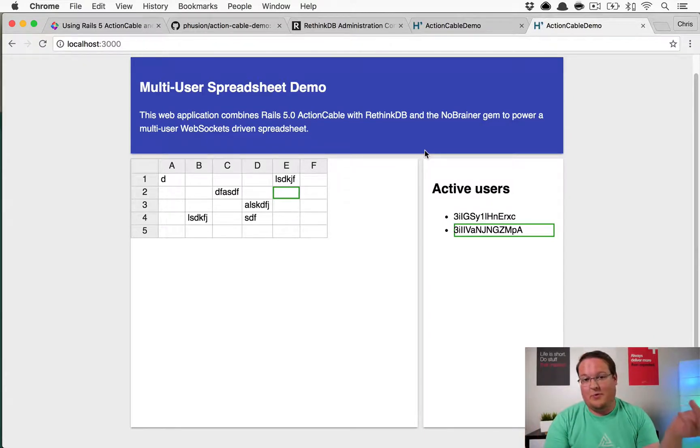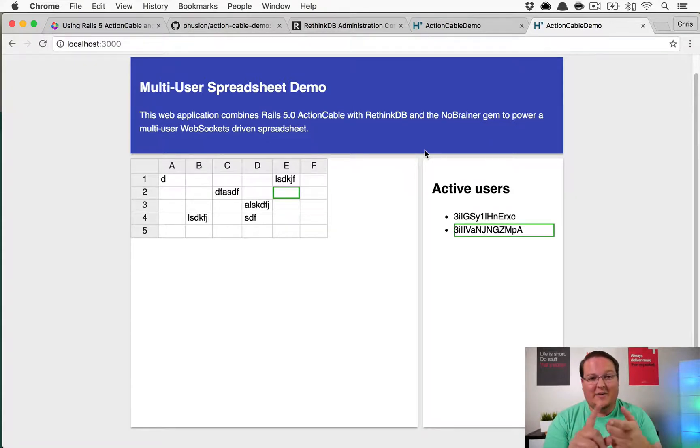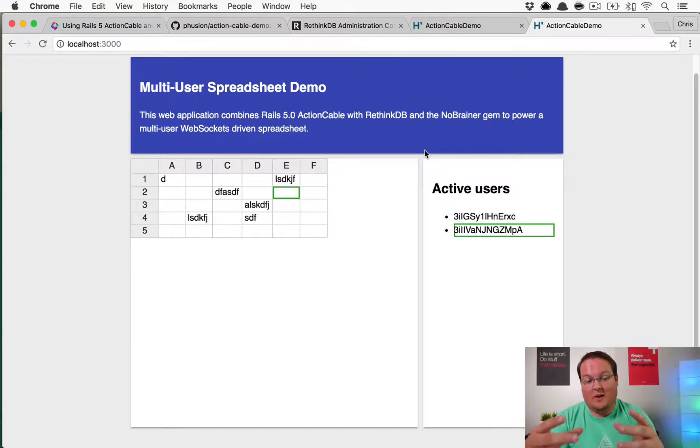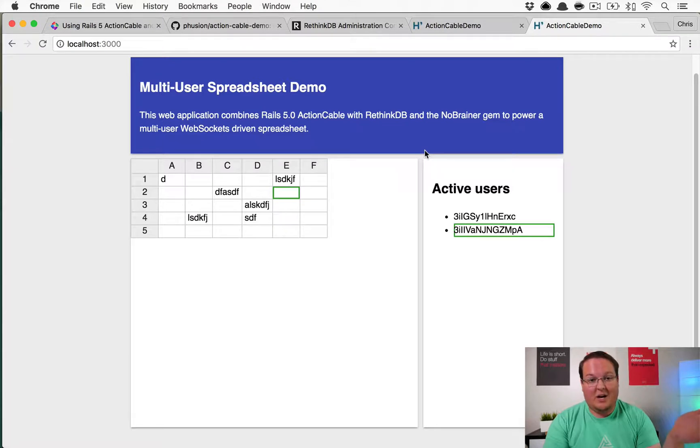While this wasn't quite the smoothest tutorial I've ever gone through, it was quite a fun one and we built a prototype of Google Spreadsheets in like an hour and a half. That's definitely not bad. I've been pretty impressed with this and RethinkDB. It seems like a really cool database. I don't know much about it aside from what we did here.